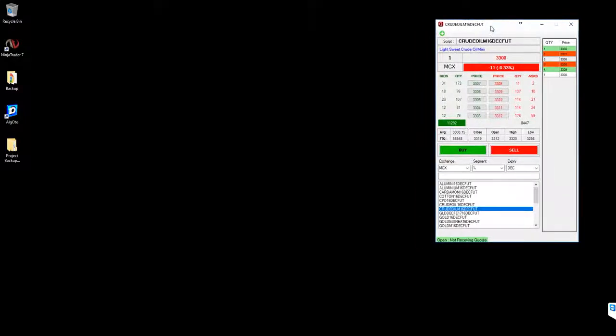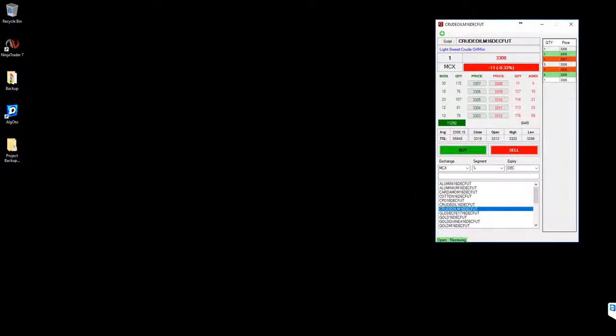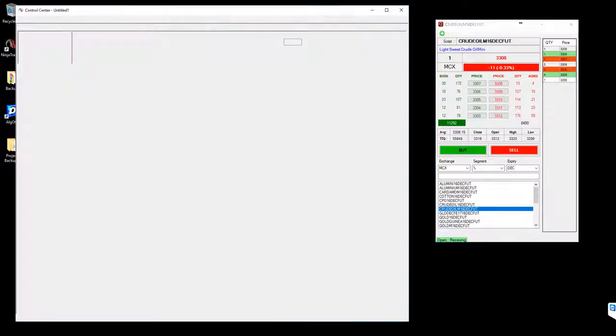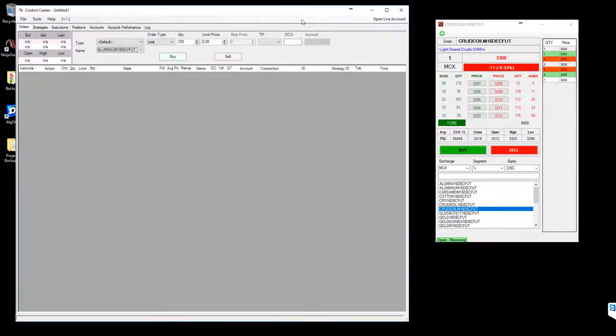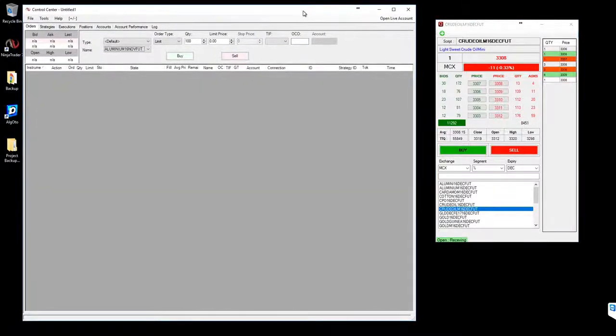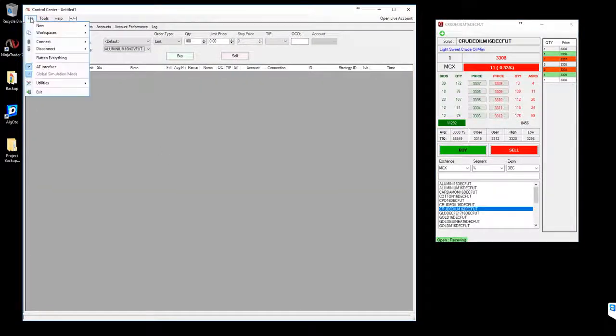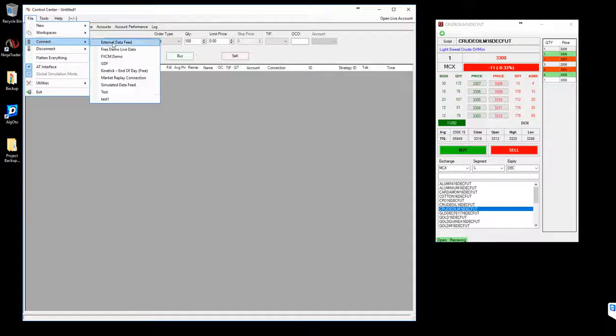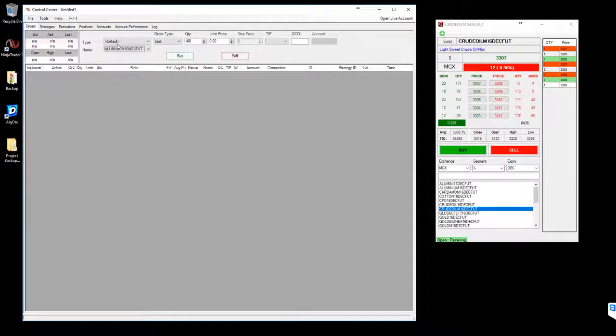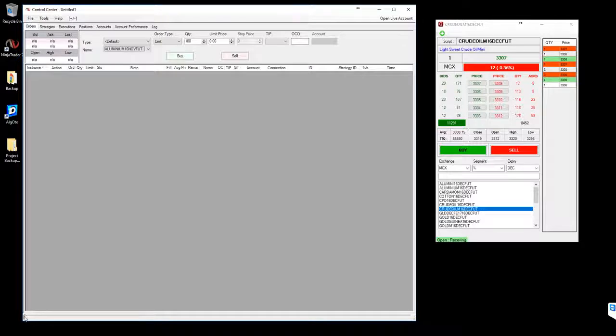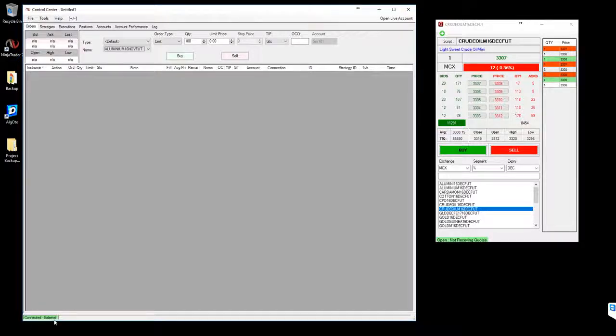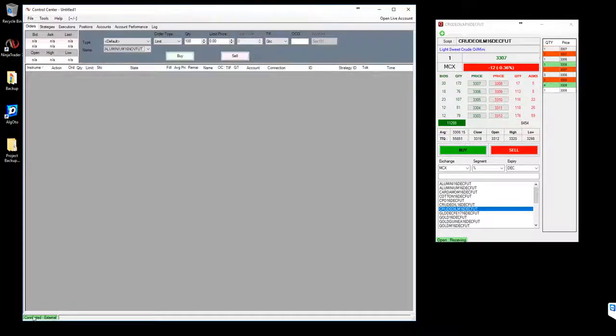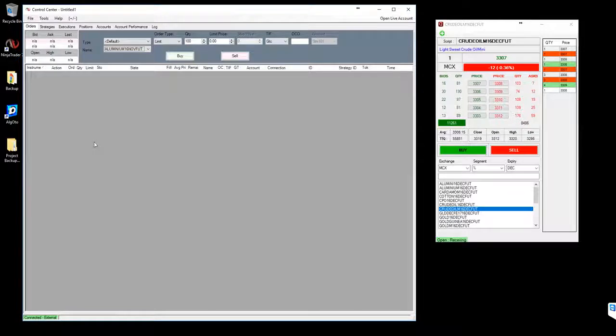As soon as you open this one, we are ready to feed this data to Ninja Trader. What you need to do is open Ninja Trader. I've already kept it open here. Go to the file menu, click Connect, and select external data feed.